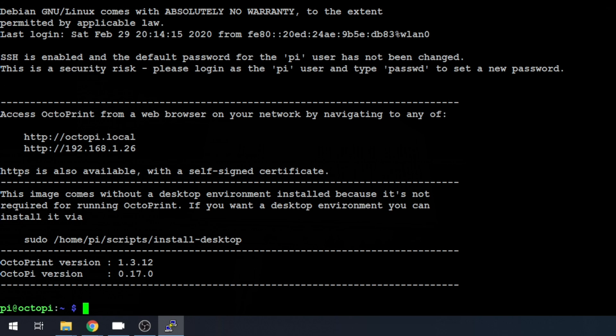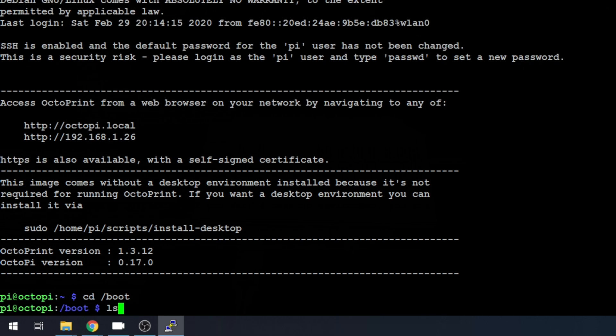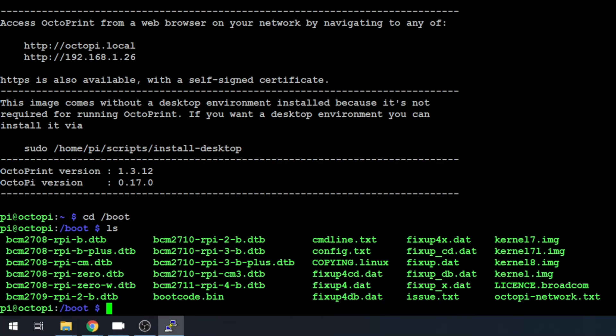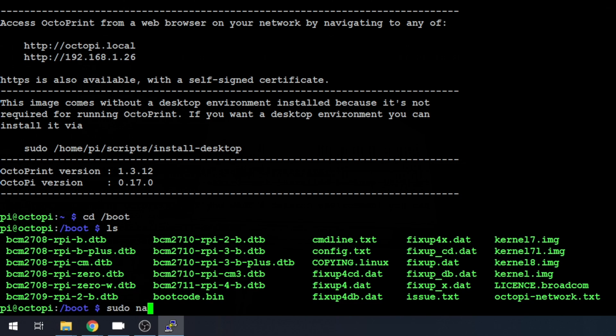So we're going to change directory CD into /boot. If we take a look in there, you should have a config.txt. Let's go ahead and jump into that with our nano text editor. We'll do sudo nano config.txt.